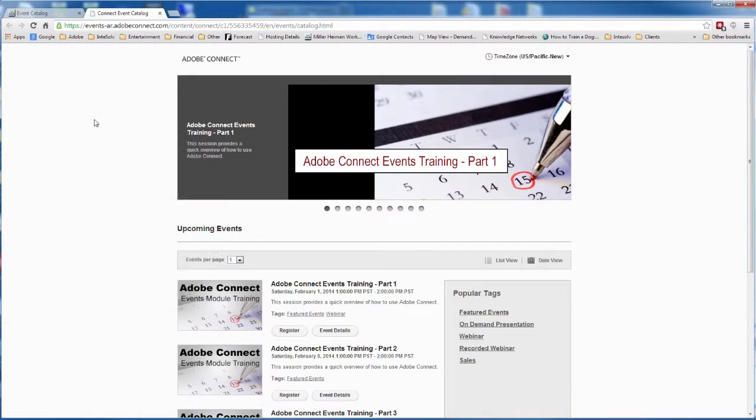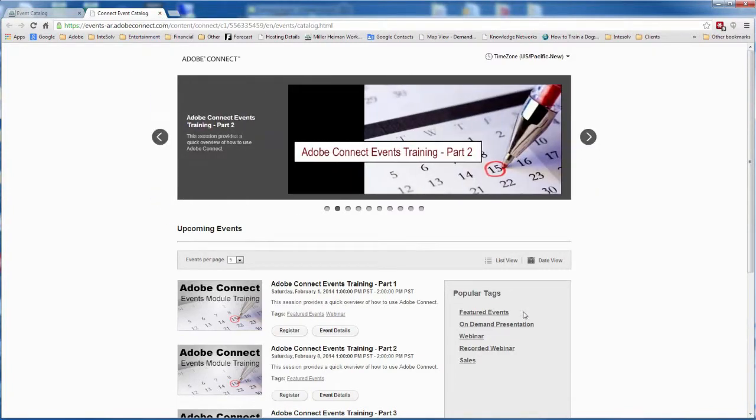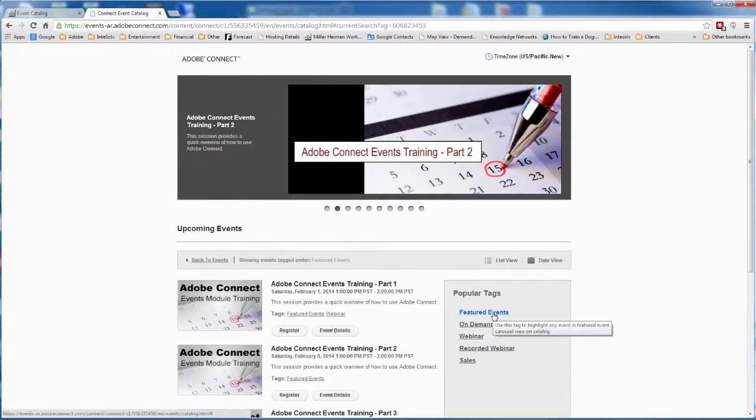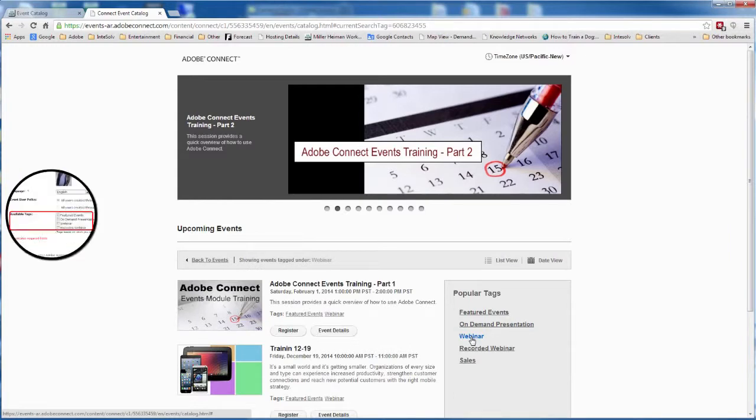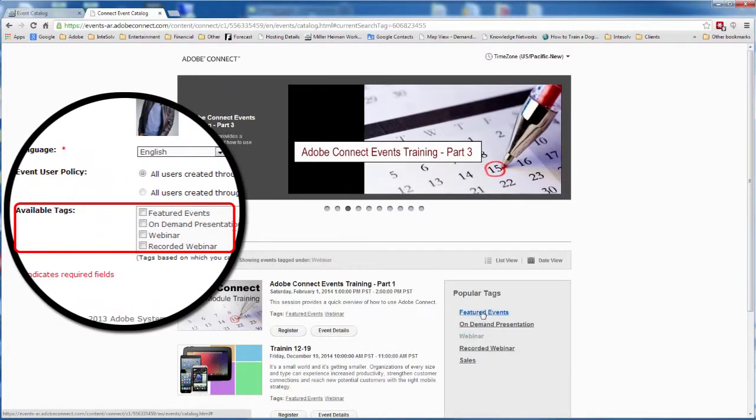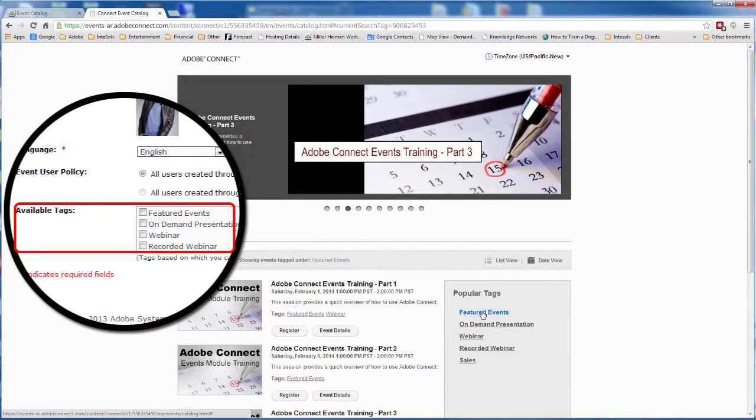You can also specify tags or categories for your events that make it easier for the end user to filter the event list to just those subjects they're interested in. And that was there when you created the event too.